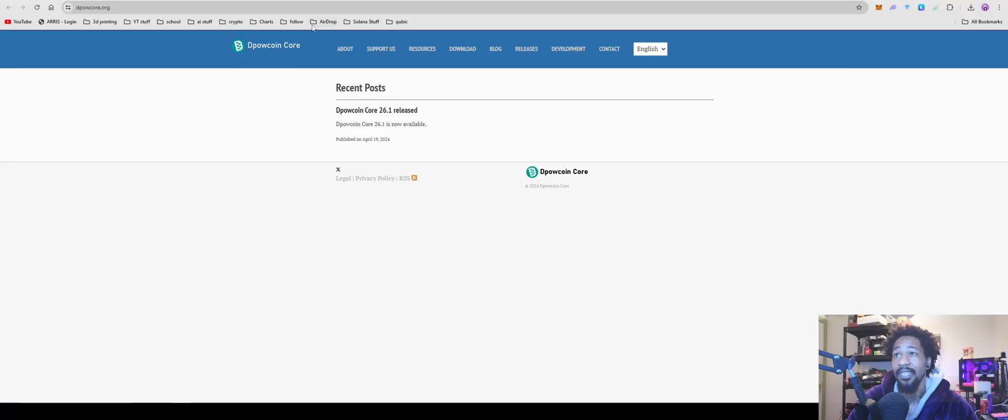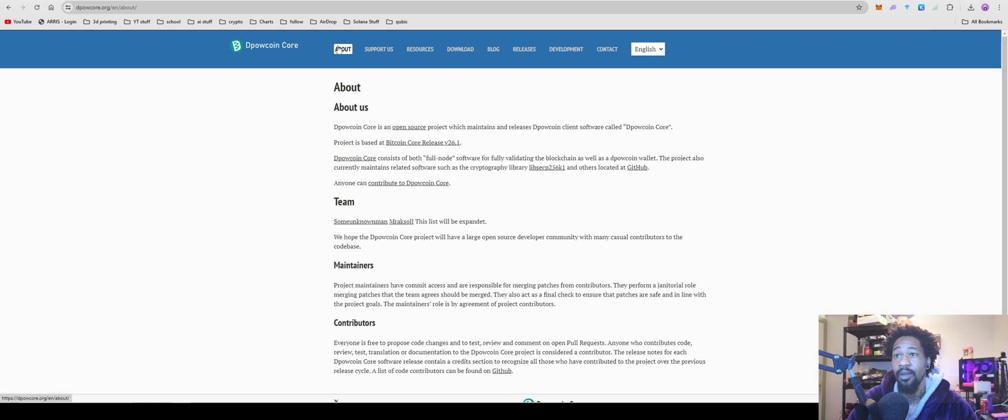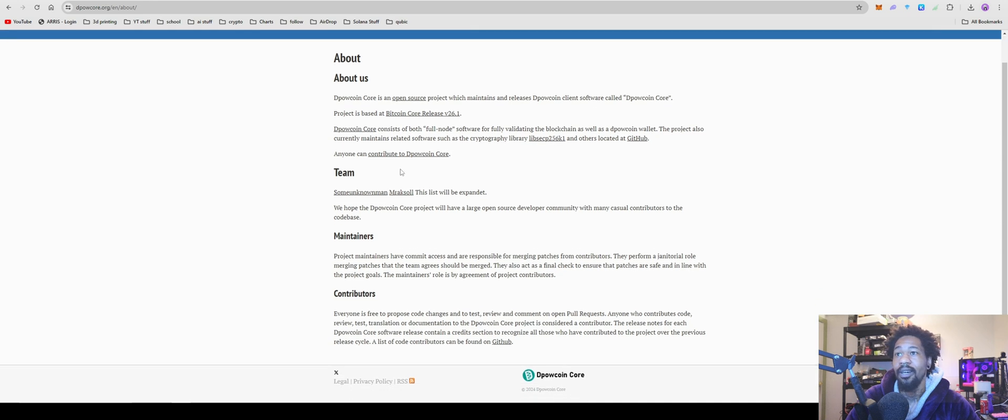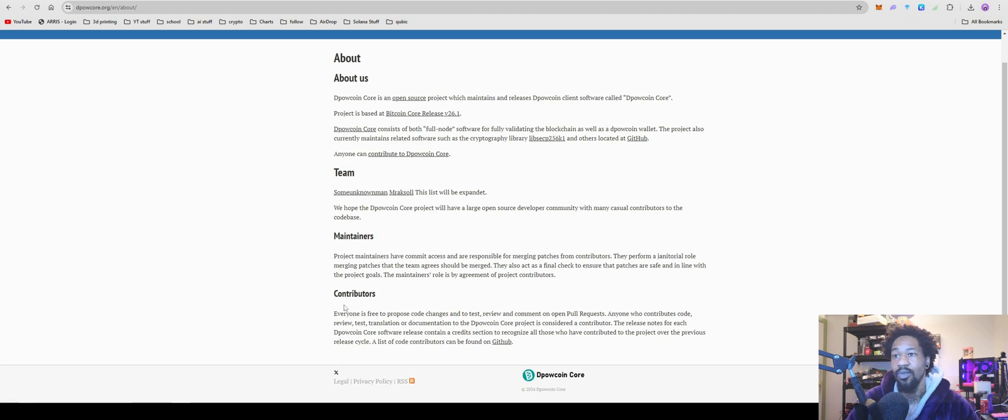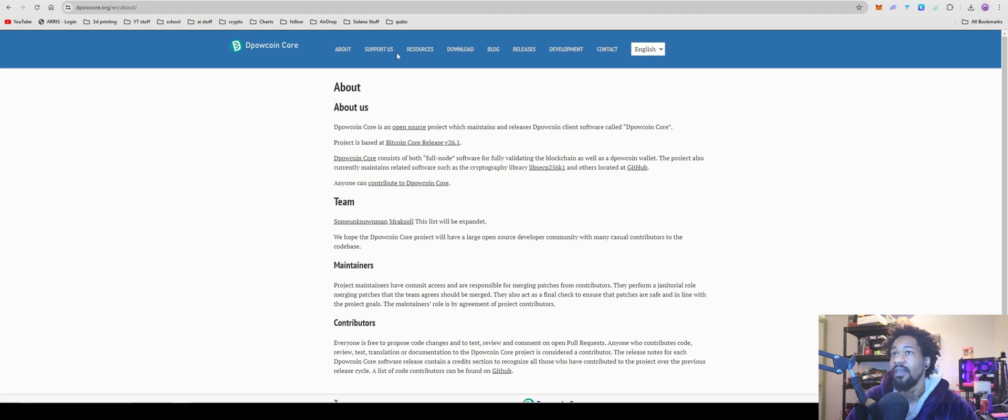Okay, so we have this D-PAL coin core about page. Open source project. The project is based off a Bitcoin core release, V26.1. It doesn't actually say anything about what it's striving to do, or much of any of that. So fun.